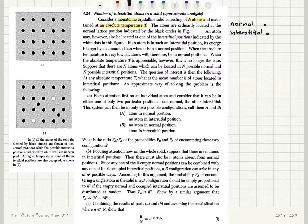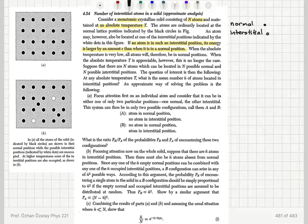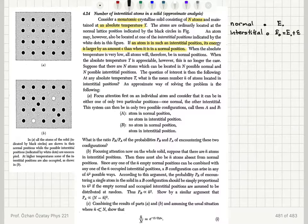If an atom is in an interstitial position, its energy is larger by an amount epsilon than when it is in a normal position. The energy of the interstitial is greater than the energy of the normal position by epsilon. When the absolute temperature is very low, all atoms will be in normal positions because that is the lowest energy configuration.